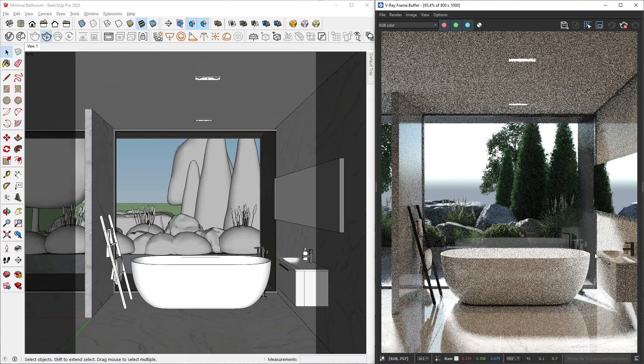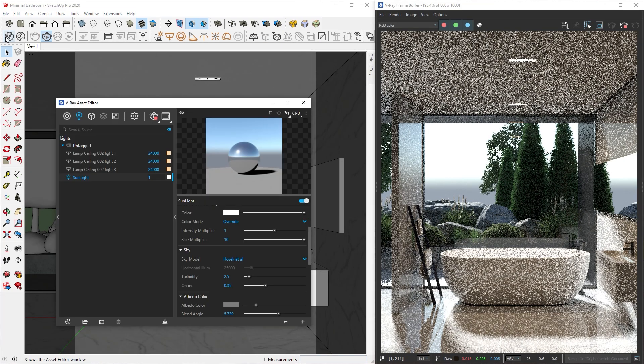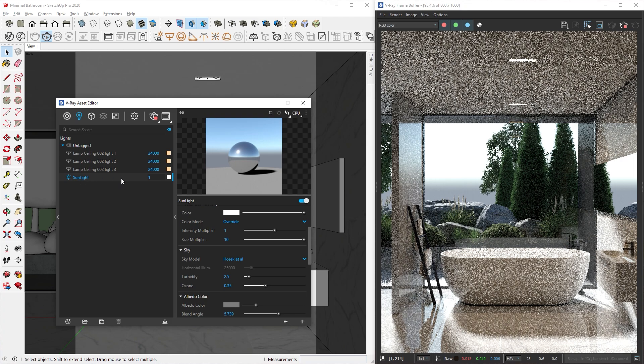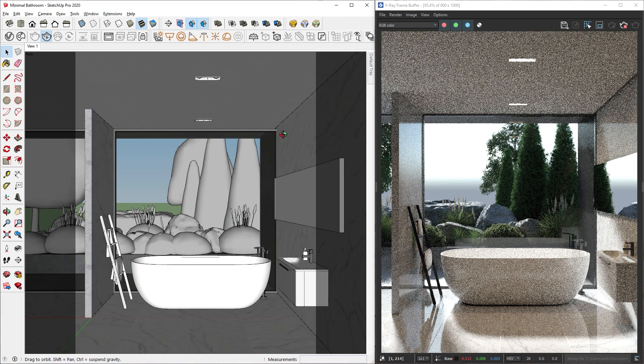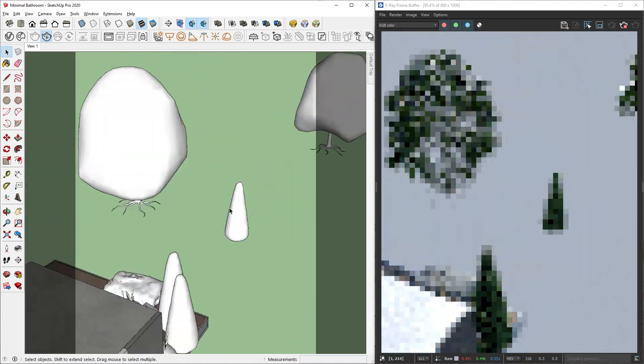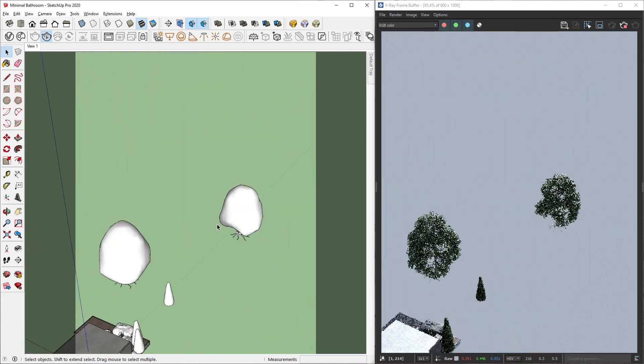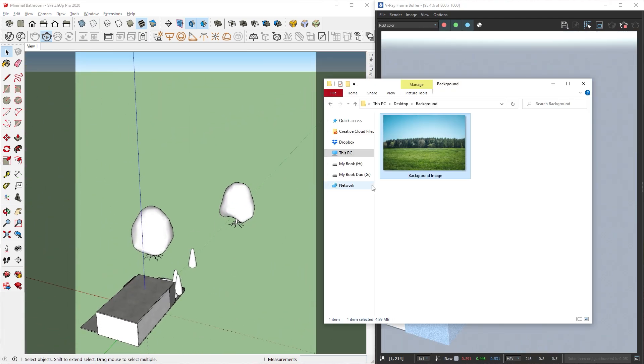Sometimes I cannot find an HDRI image that is a good fit for my scene. In that case, I can use a custom image as the background while using V-Ray Sunlight to light my scene. First, let's import our background image. To do that, we can simply drag in the image like so.